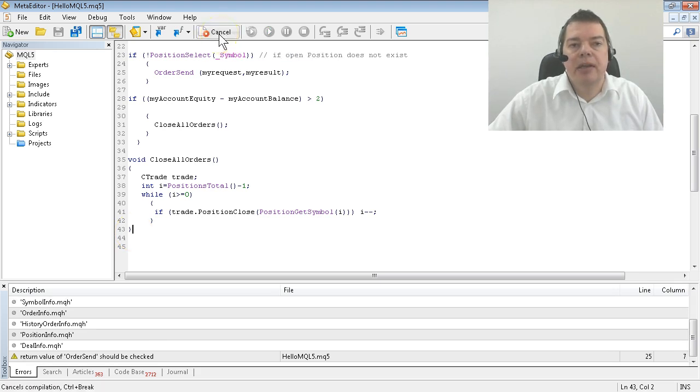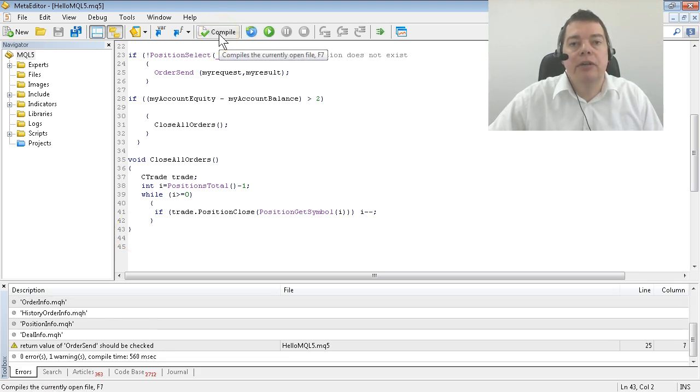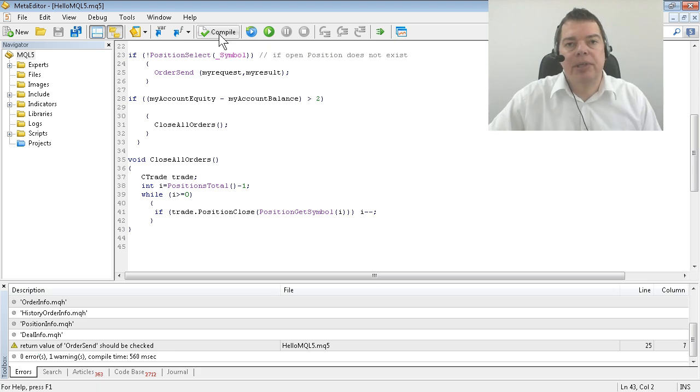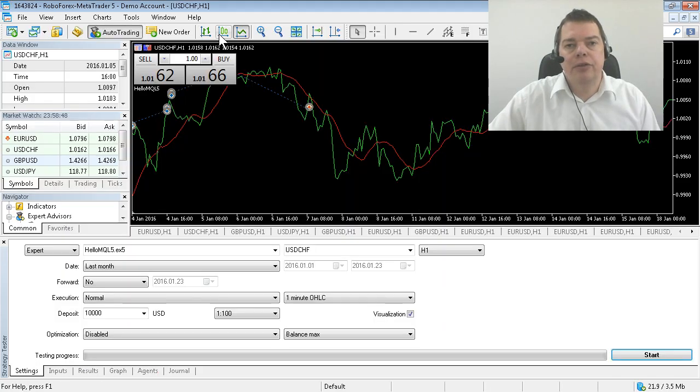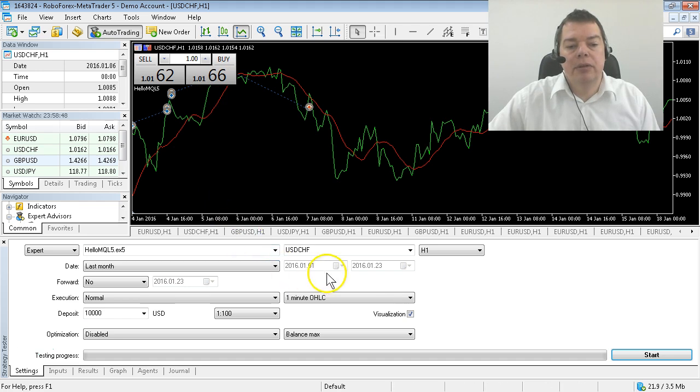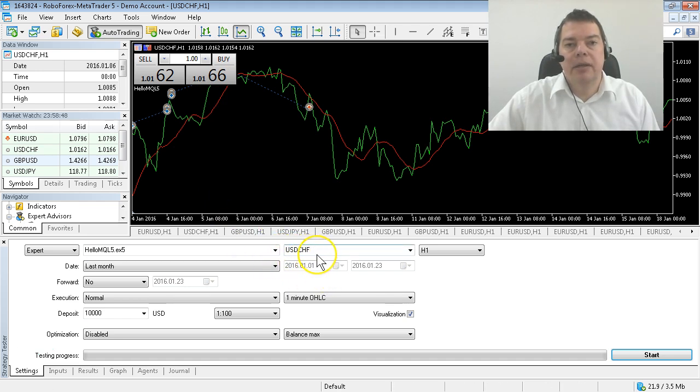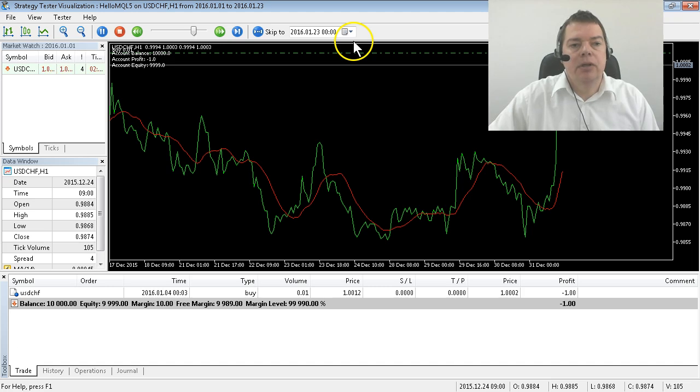Let's compile that thing and see if it works. Please hit the F4 key to bring up the MetaTrader. I will use the currency pair US dollar and Swiss franc in this example. We are going to trade the last month and here we go.